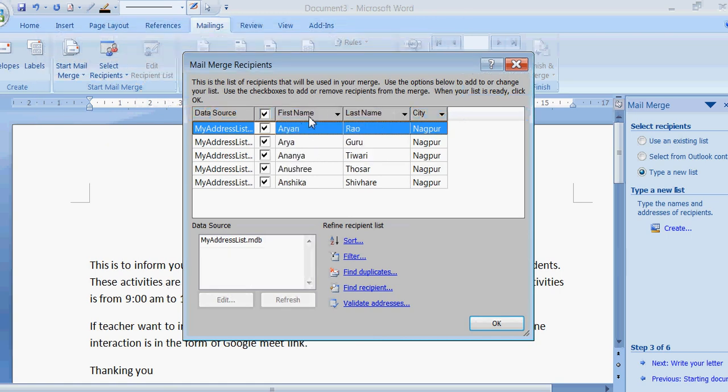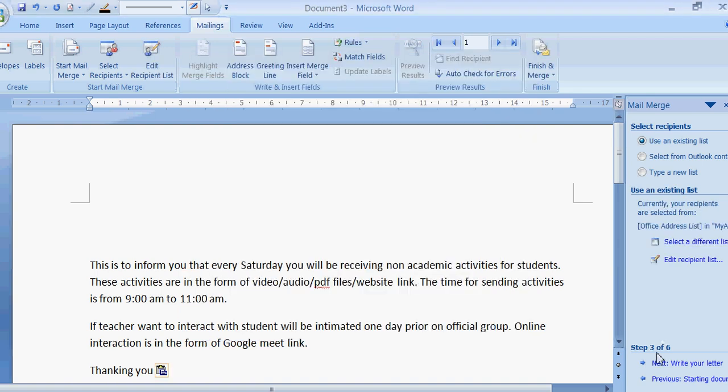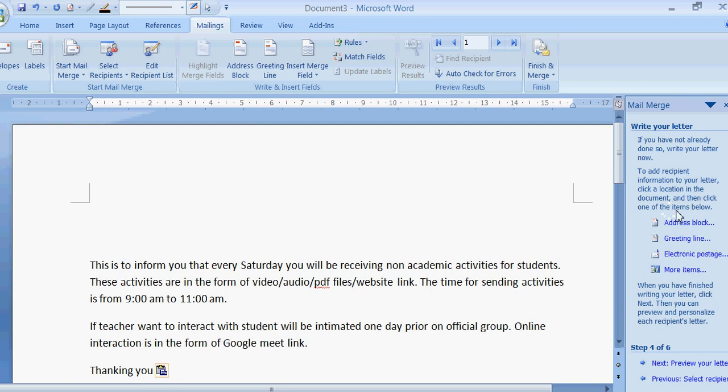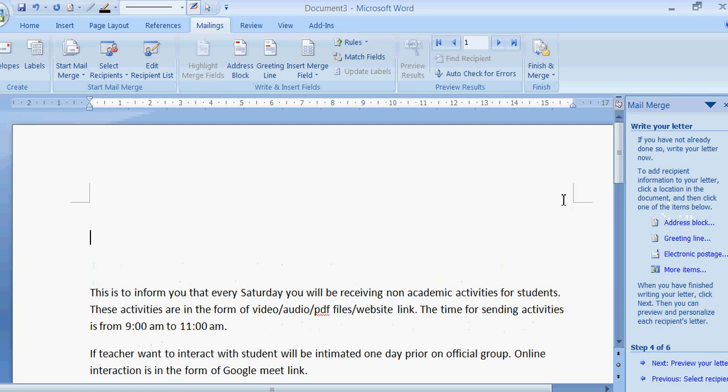So I am typing it here: my address list. Now my address list is saved. I have kept first name, last name, and then city. Now I am on the third step. In the first step I have selected letter, then I have pasted something. Next step, we have created a new list, saved it. And now I am clicking on write your letter. So my letter is ready. Now to add recipient information to your letter, click a location in the document and then click one of the items. I want the address name of the person to be displayed here, so I have clicked here and then address block.